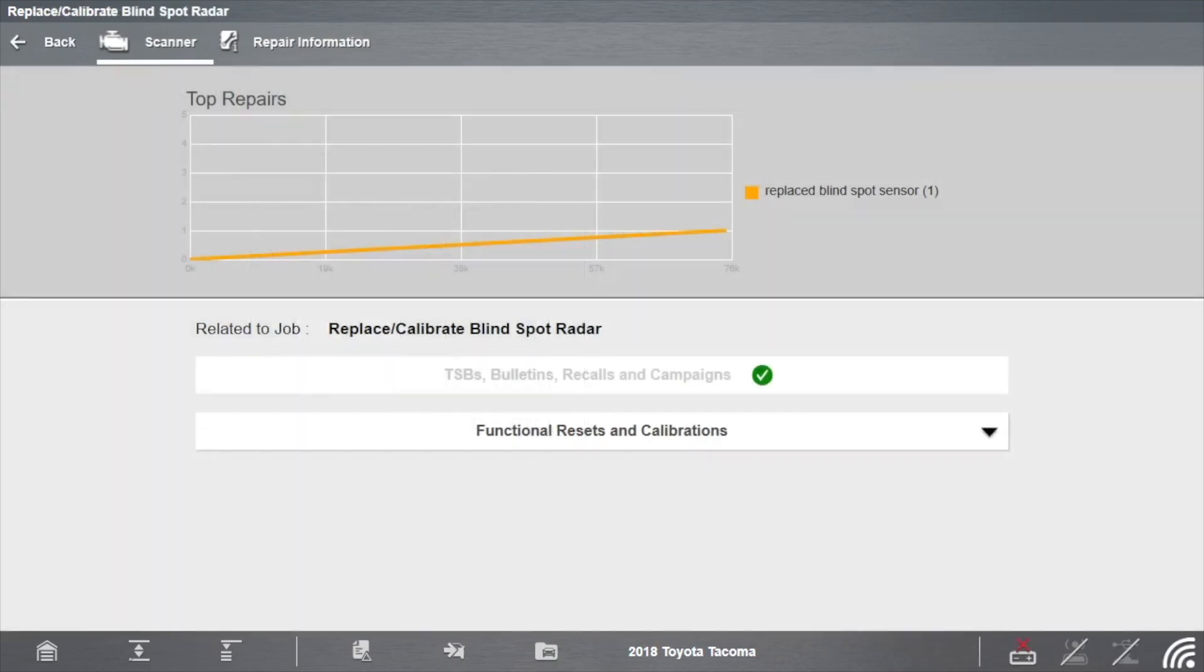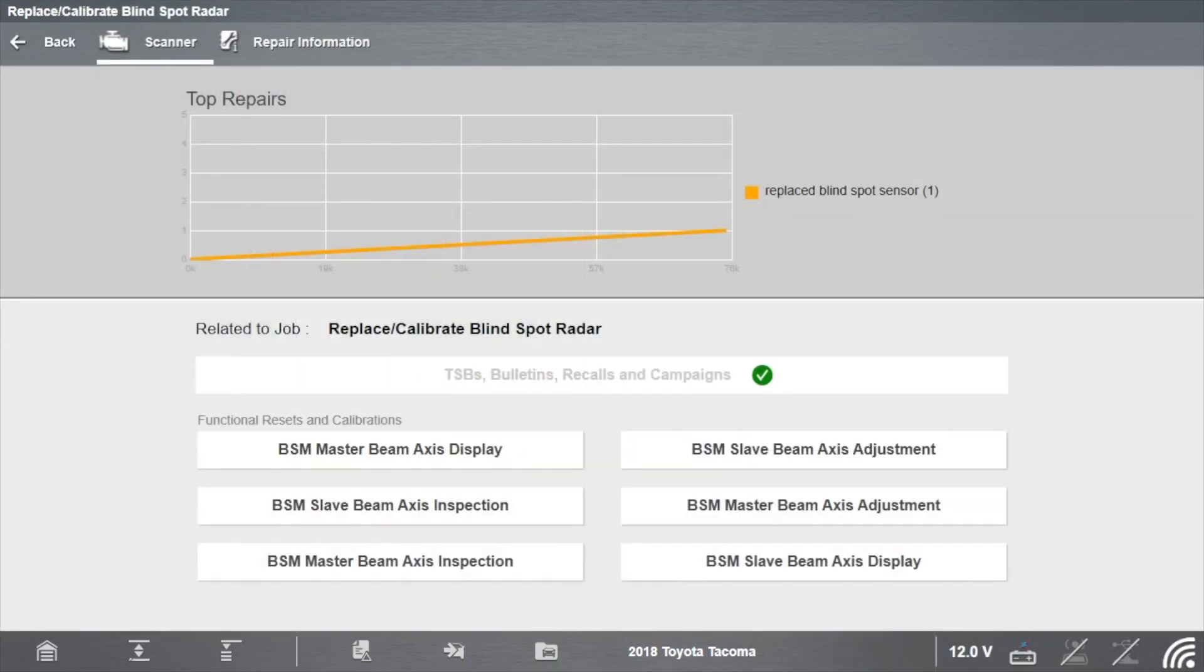Return to Scanner and select Functional Resets and Calibrations. Select BSM Slave Beam Access Adjustment.